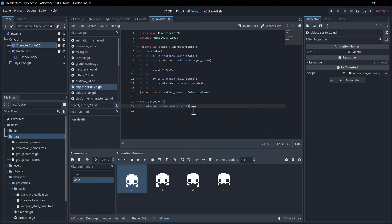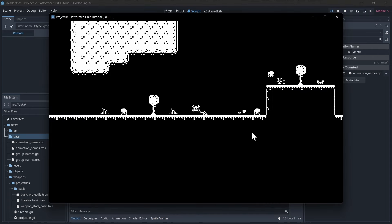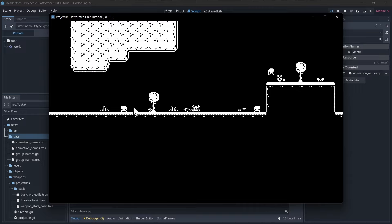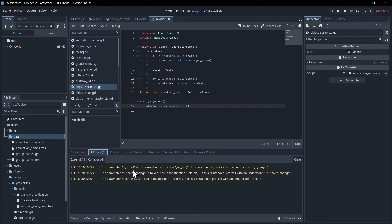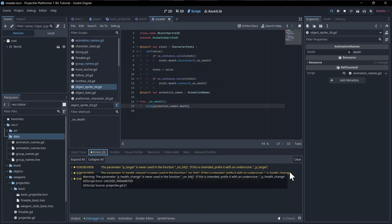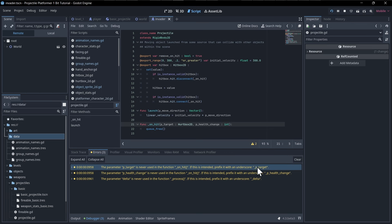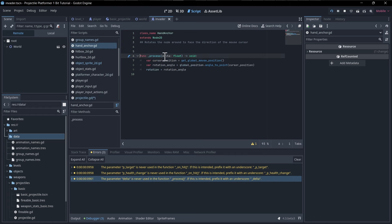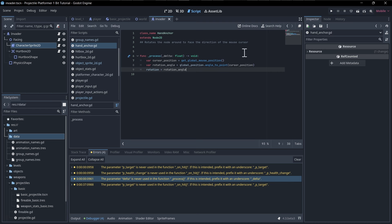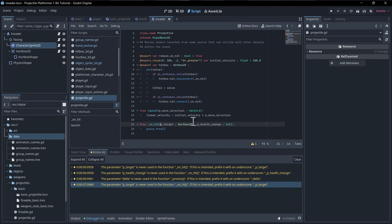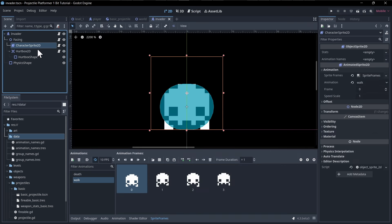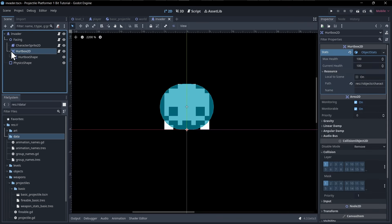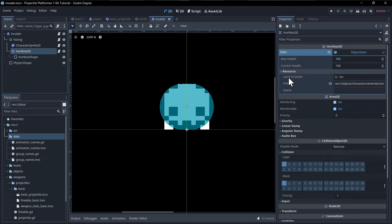Testing shows the death animation isn't playing. In the debugger there are notices about unused parameters — you can prefix them with underscore. More importantly, the object stats resources are not unique per enemy, meaning enemies share health. We need to toggle `local_to_scene` on the ObjectStats resource.